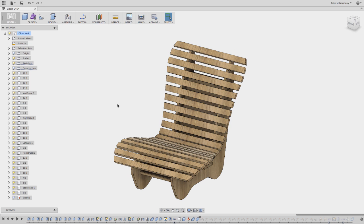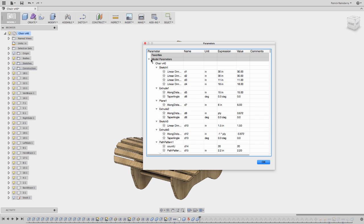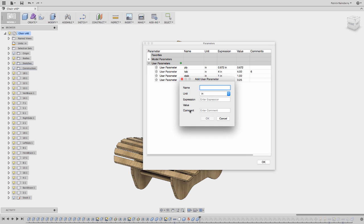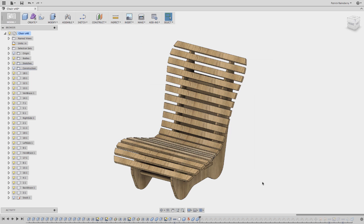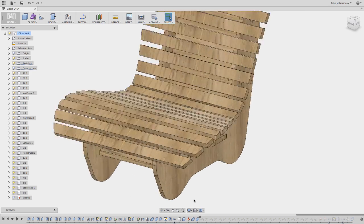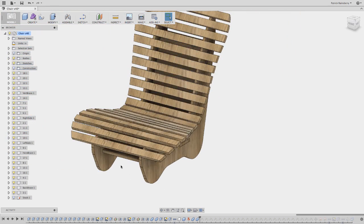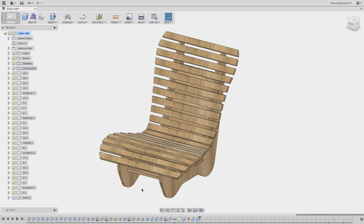Now one of the really nice things about using Fusion 360 to do design of furniture like this is the ability to create parameters. So if I come in here, when I select Modify Change Parameters, you'll see I have defined a few parameters here. Ply, Tab, Stab—I call that short tab—and Cutter. Now, by creating one of these parameters, I can always create a new one, say new param, give it a value of say 0.5. When I do that, when I have these parameters, then I can use them throughout. So you'll see that I've used that in the definition of all of these features. So the thickness of this part is defined by that parameter, Ply. And now in a second, you'll see why that's so important.